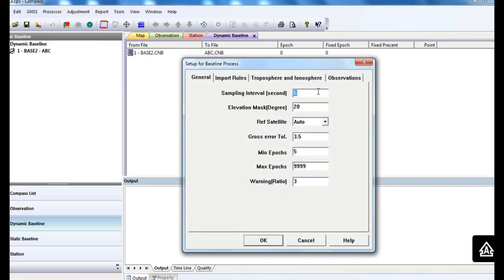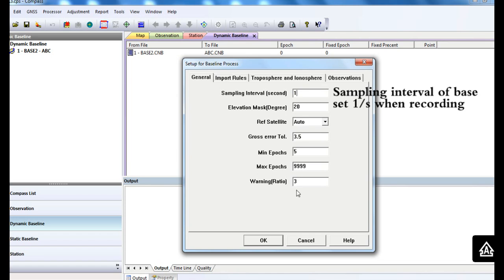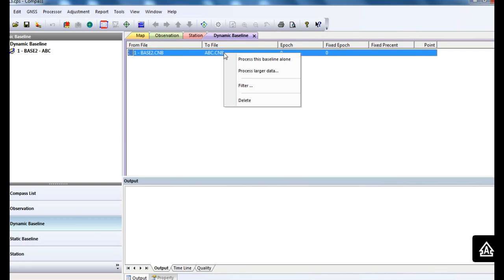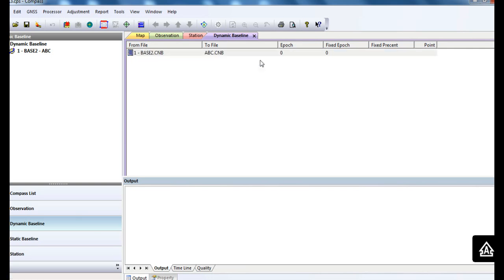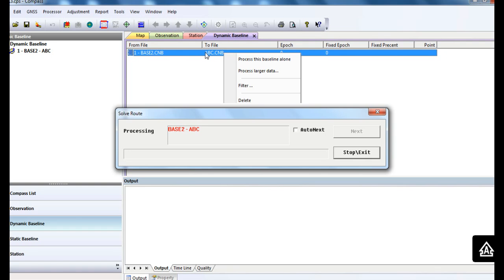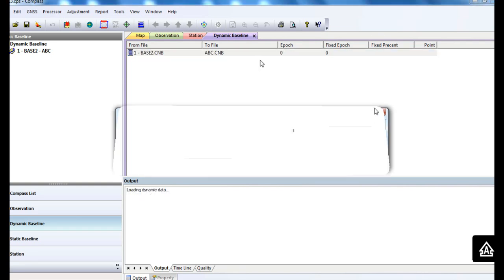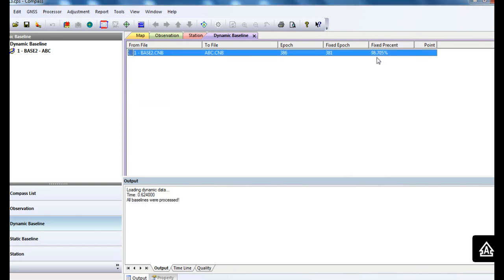You need to change the interval to once per second and leave other items alone. You can see this result has a relatively high fixed percentage.